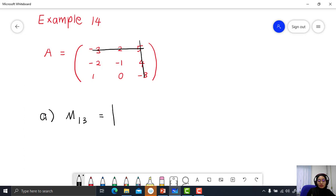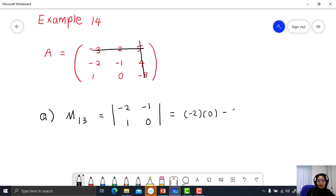The determinant will be the 2 by 2 matrix: negative 2, negative 1, 1, 0. Find the determinant of the 2 by 2 matrix. You will get negative 2 times 0 minus negative 1 times 1. Simplify: equal to positive 1.